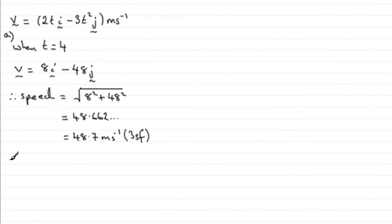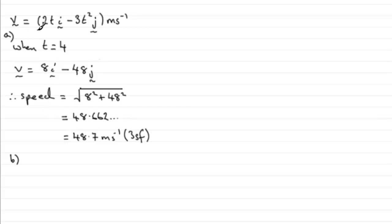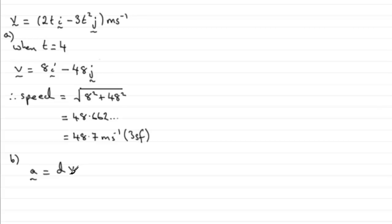Now, in part B, we're asked to find the acceleration of P when t equals 4. To do that, we should be familiar with the fact that if we've got velocity, acceleration is defined as equal to the rate of change of velocity with respect to time. In other words, we need to differentiate velocity with respect to time.